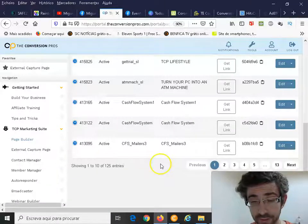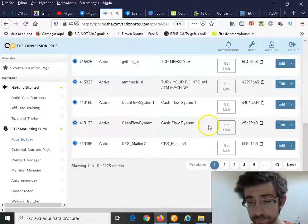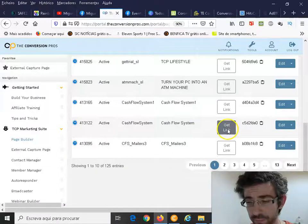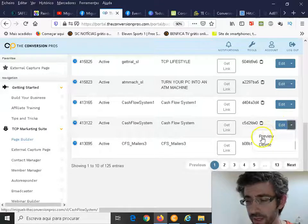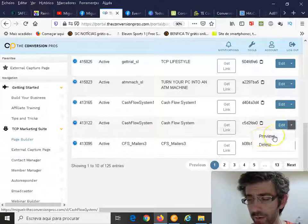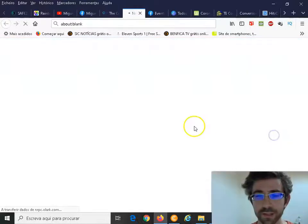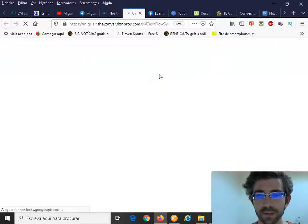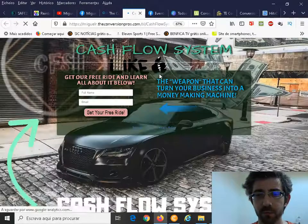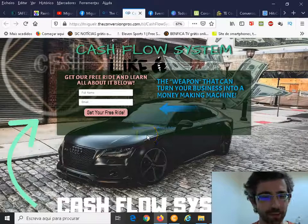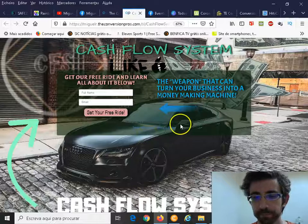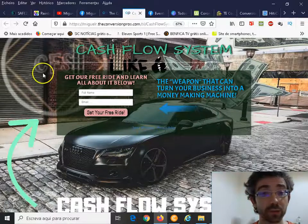For instance, I will show this page that I've done for a system that I have created. I have already said this once or twice that I'm going to start doing some videos about the Cash Flow System.